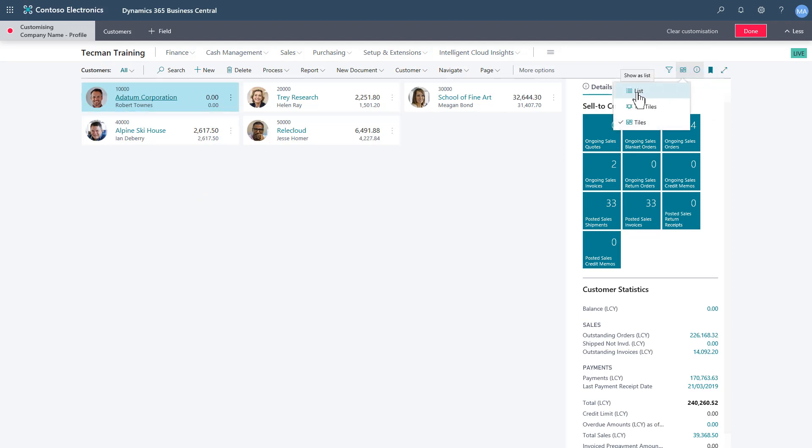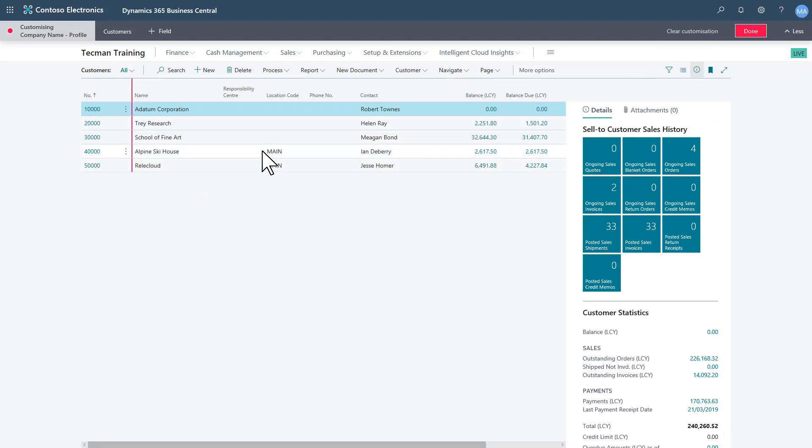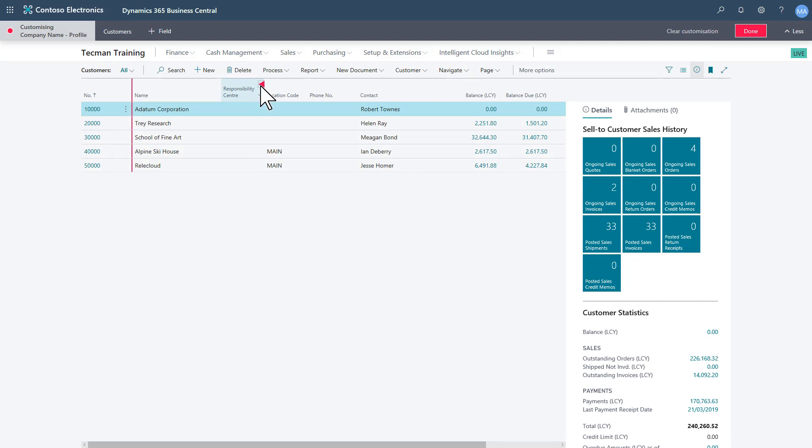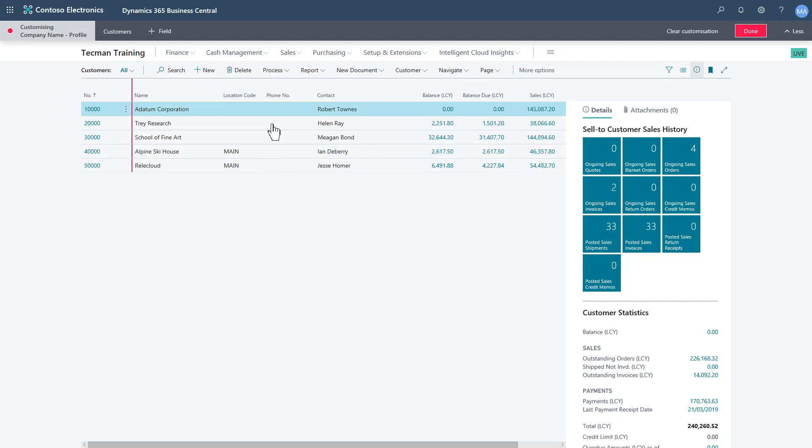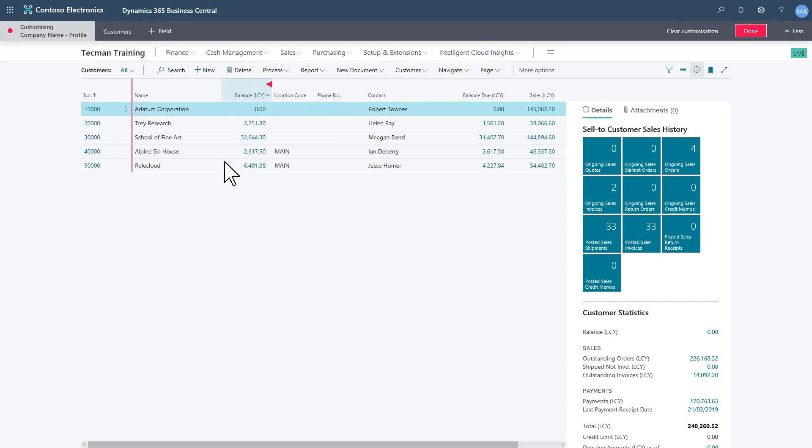So I can do changes on this page. For example, just change the view to the list view. I don't need to see responsibility center, and I want to give balance LCY higher focus, for example.